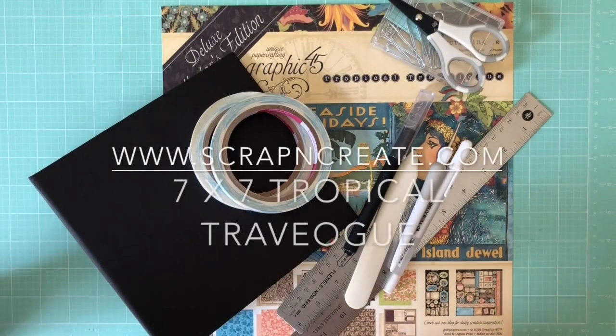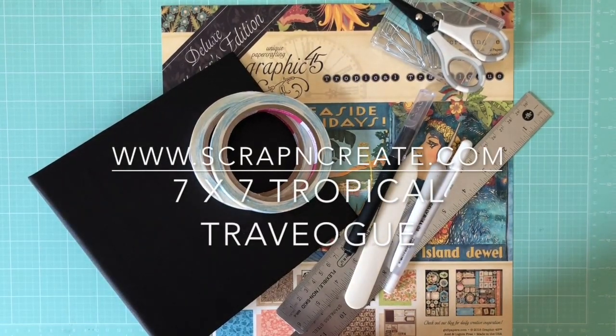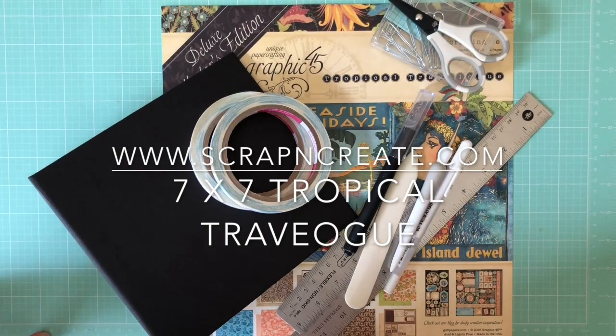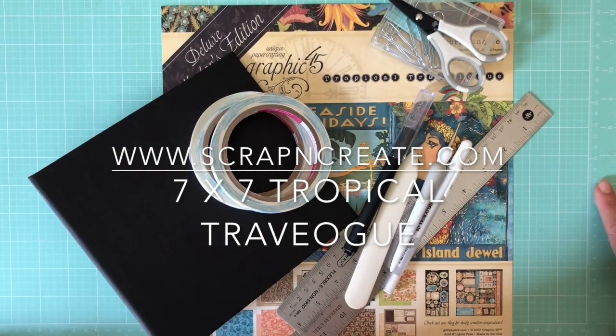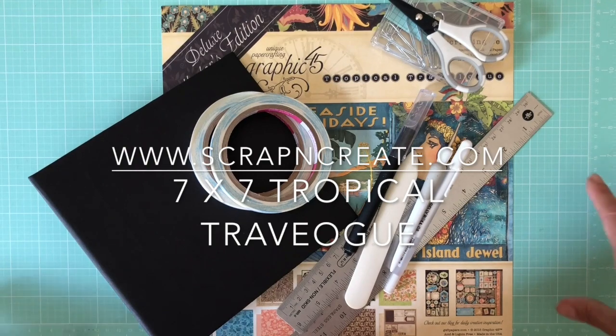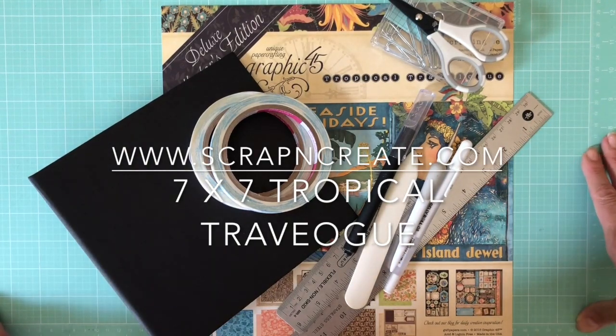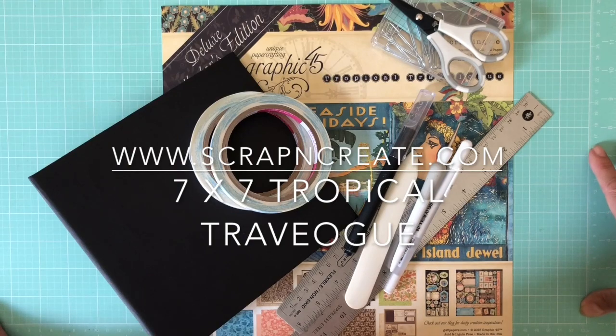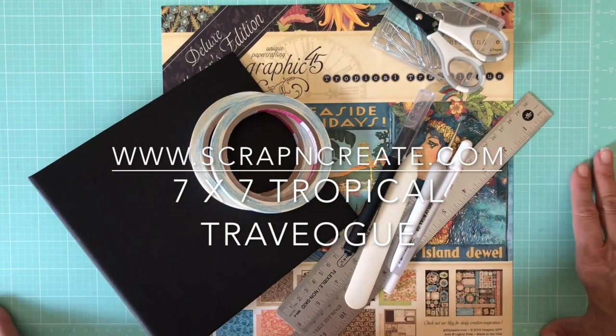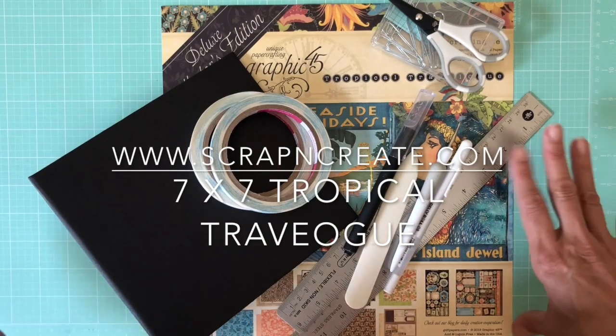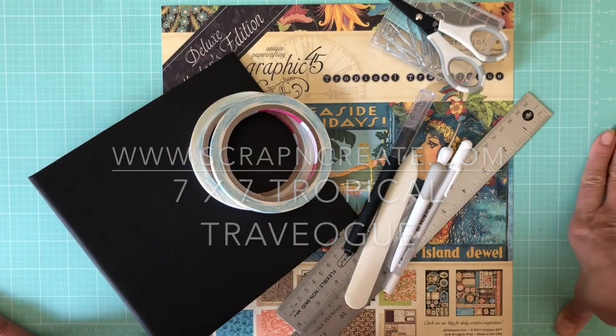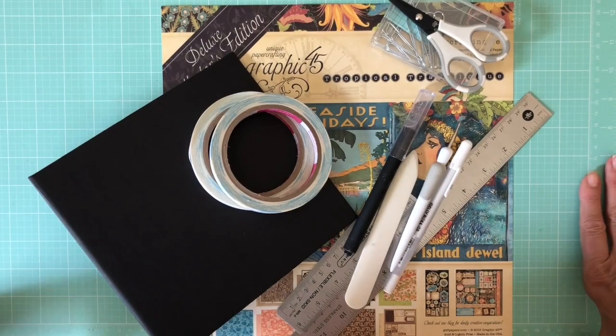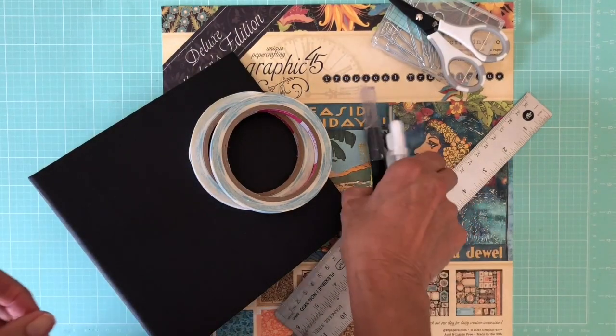Hi everyone, it's Daphne. I'm back from Scrap and Create. Today I'm going to work on finishing the 7x7 mini album and I'm going to be working on adding the flaps and pockets to the base album to get it ready for the designer paper, the deluxe collector edition of Tropical Travelogue from Graphic 45. In this segment of the video, we're going to focus on getting the flaps and pockets in place and then in the next installment we're going to add all the designer layers. So with that we'll get started.